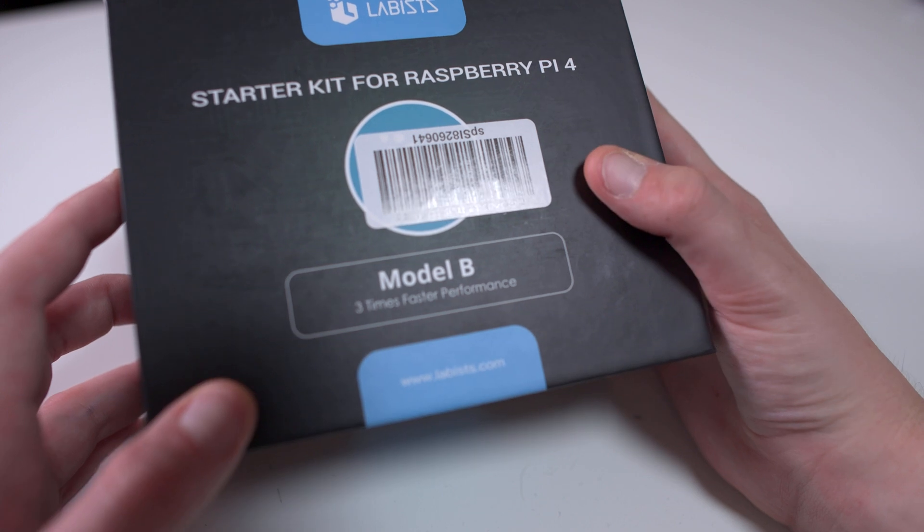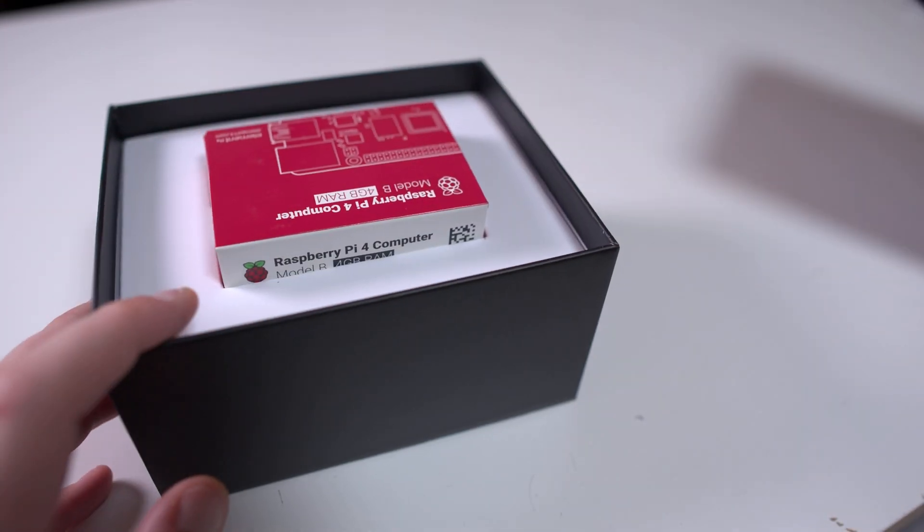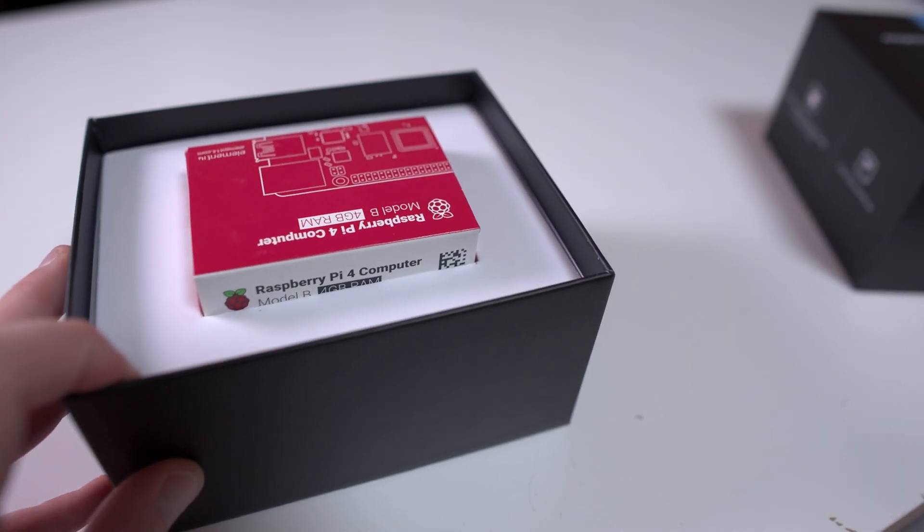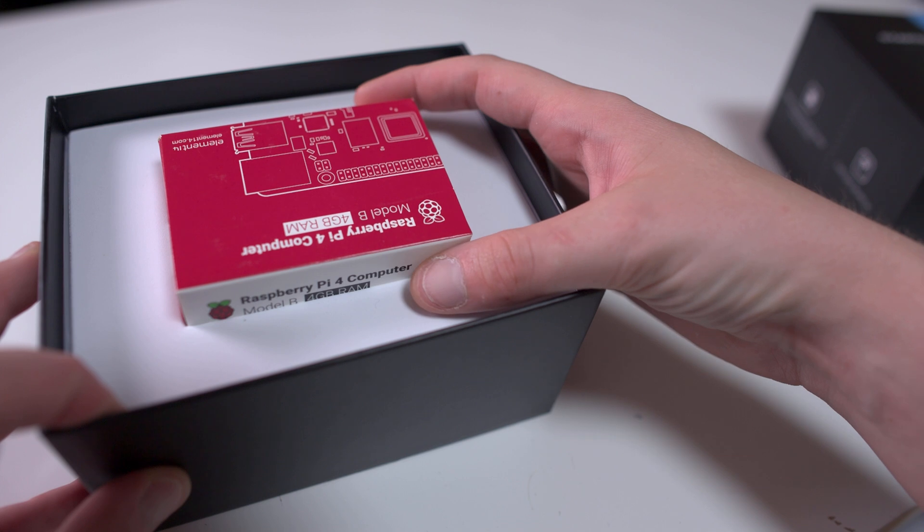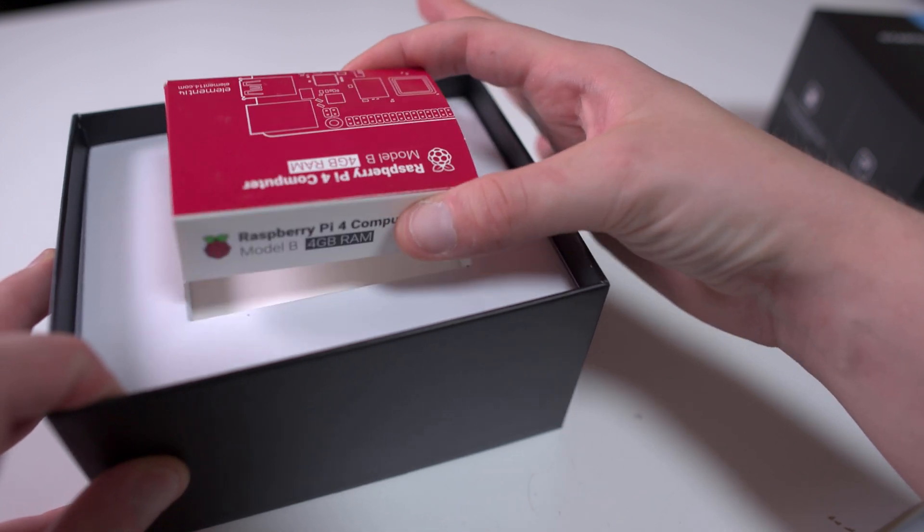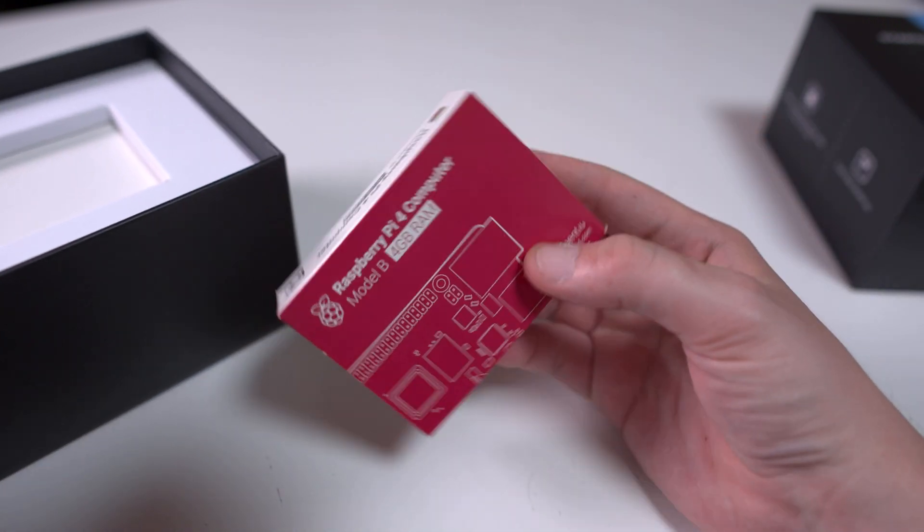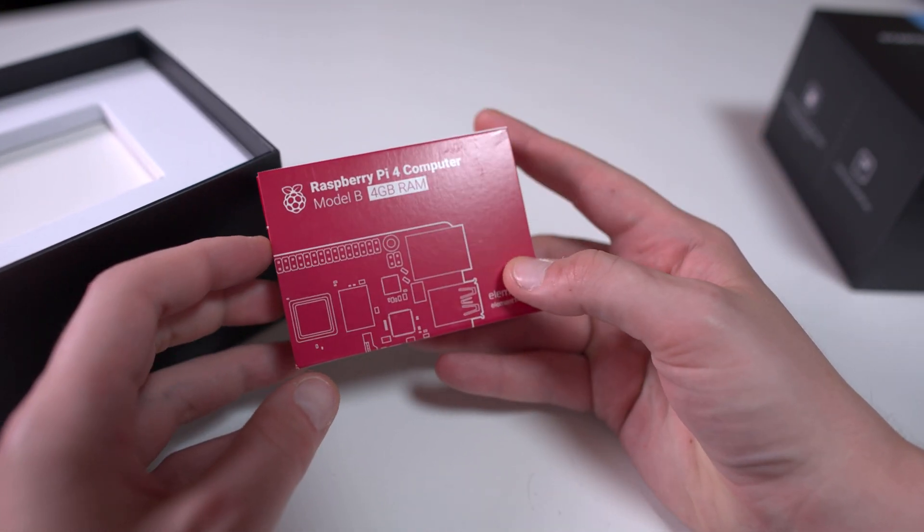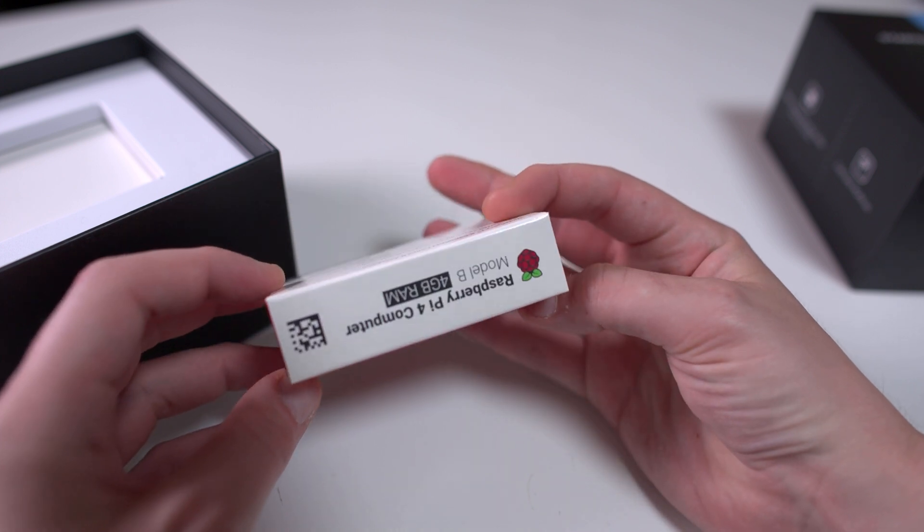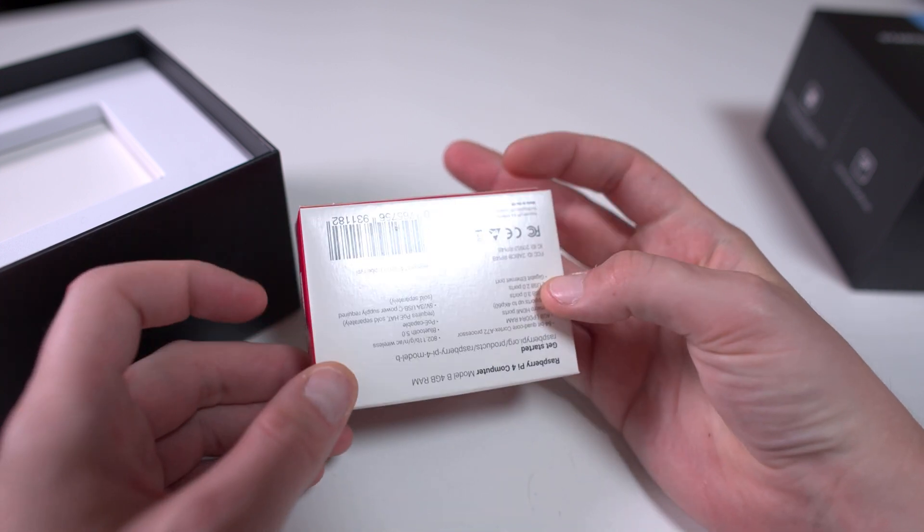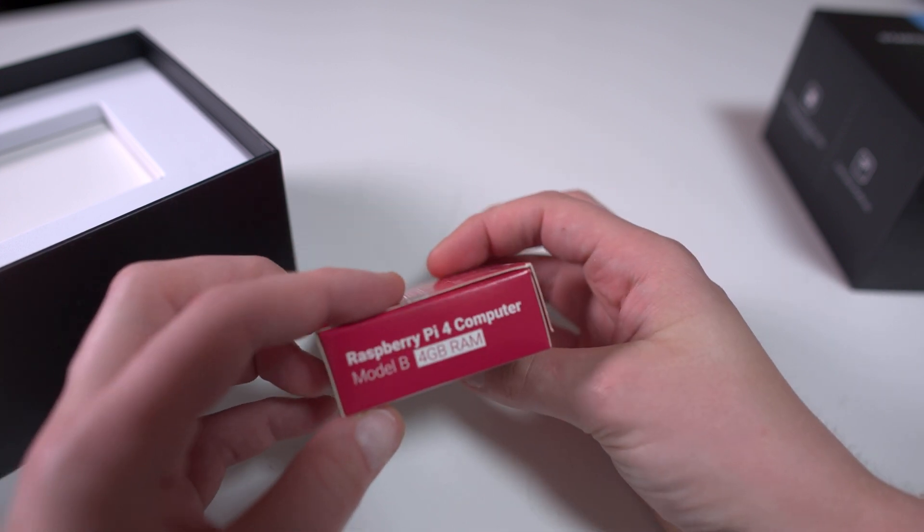So here we just have the box. If we open it up we can see the Raspberry Pi is in there. This is just the box the Raspberry Pi comes in, and this is the 4 gigabyte model.